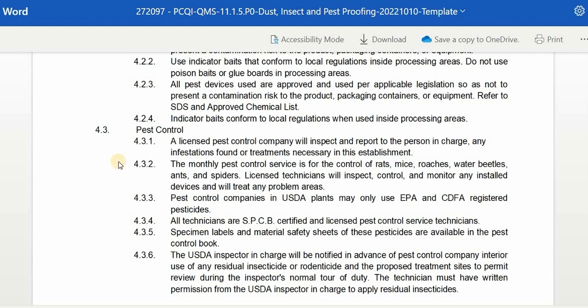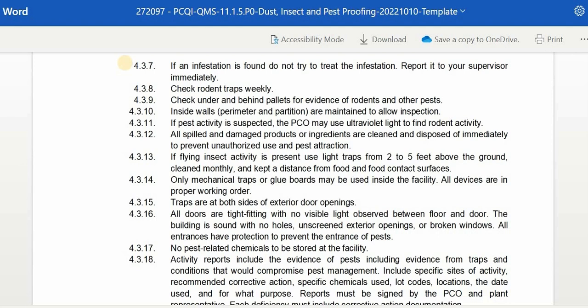Licensed technicians will inspect, control, and monitor any installed devices and will treat any problem areas. Pest control companies in a USDA plant may only use EPA and CDFA registered pesticides. If an infestation is found, do not try to treat it — report it to your supervisor immediately. Check rodent traps regularly and check under and behind pallets for evidence of rodents and other pests. Inside walls, perimeter, and partitions are maintained to allow inspection.